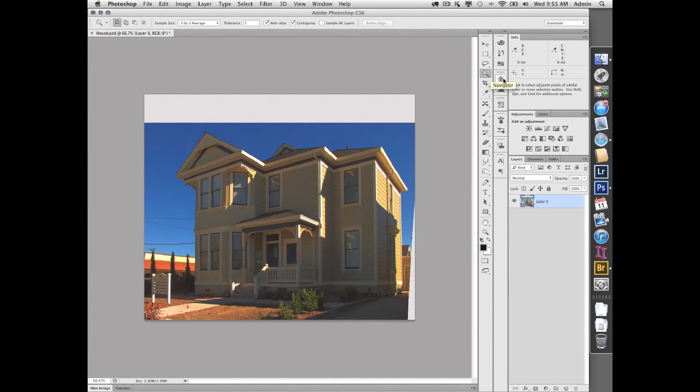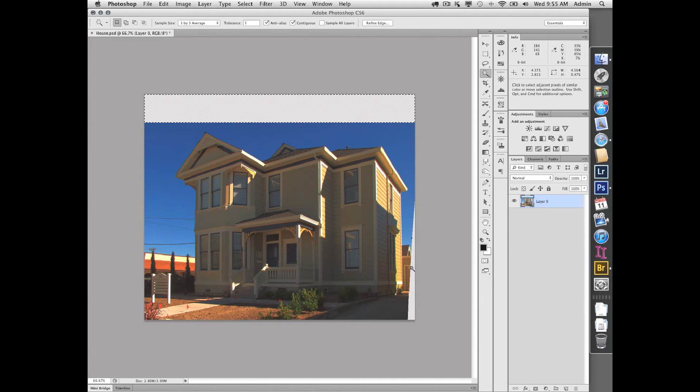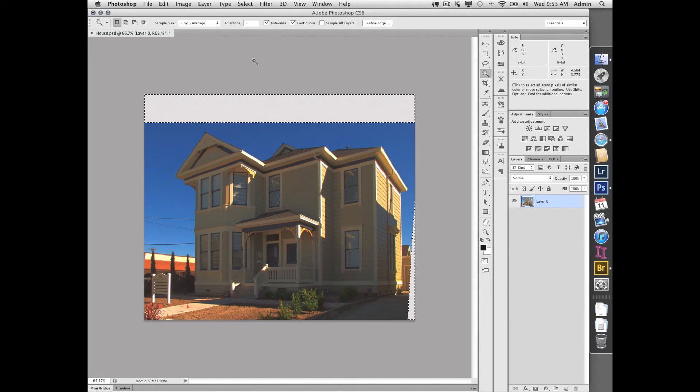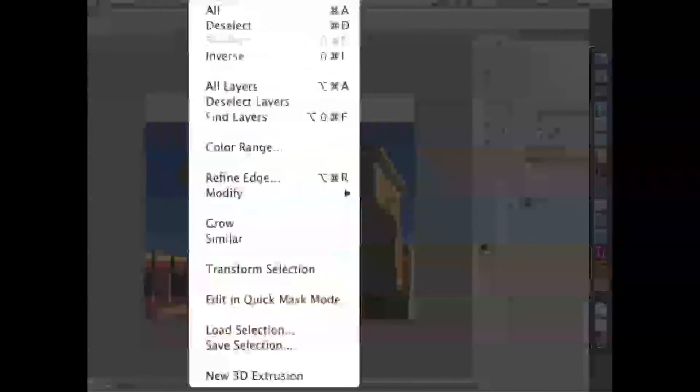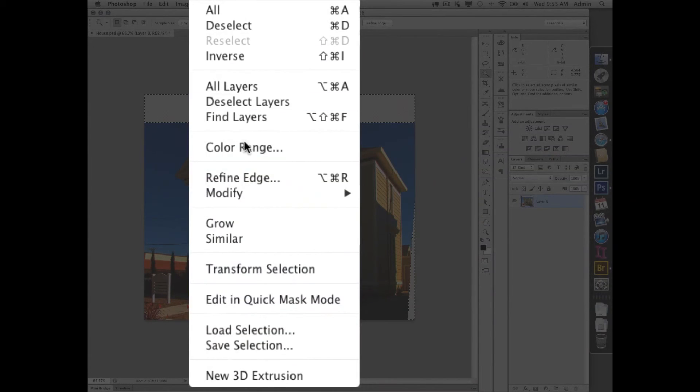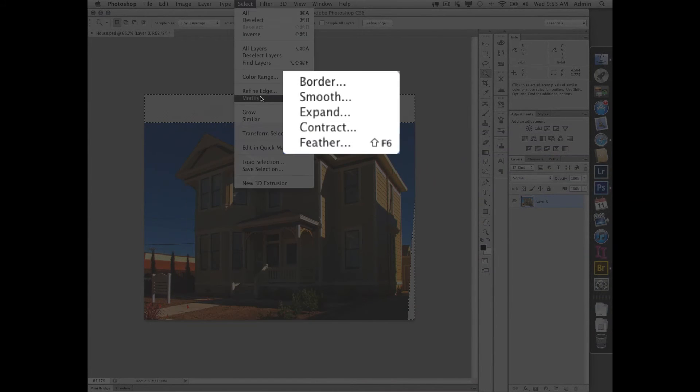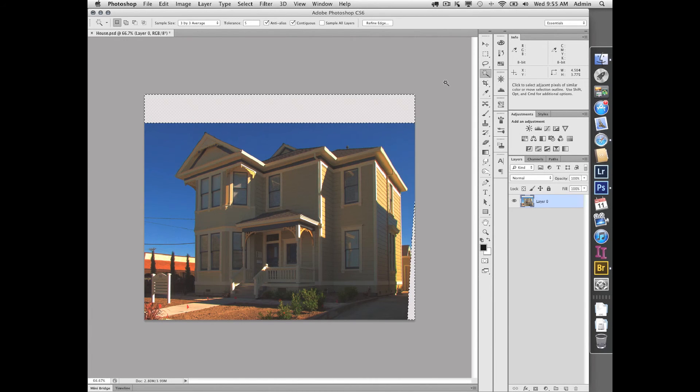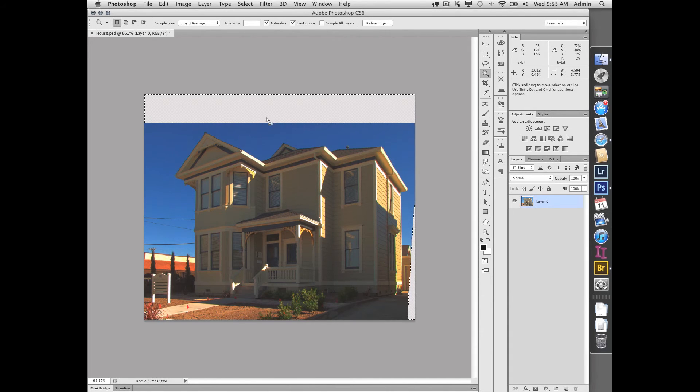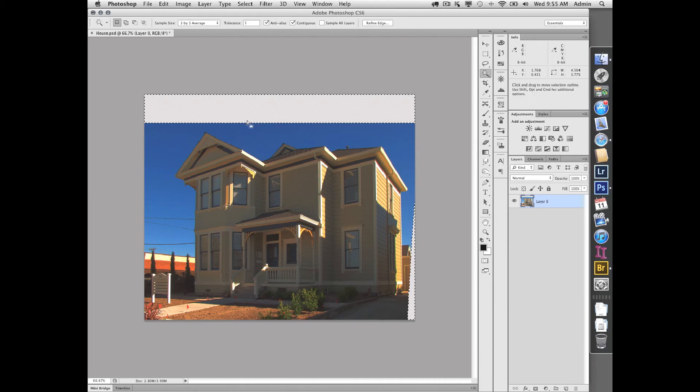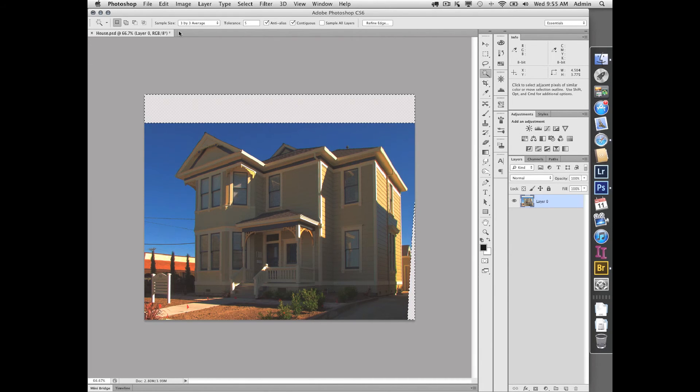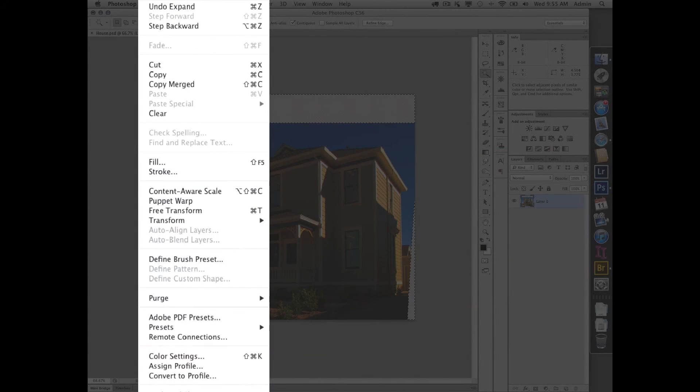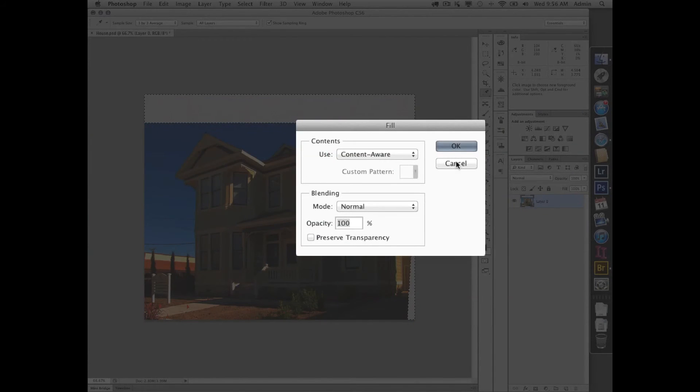And then I'll expand the selection just a little bit, so under the Select menu, Modify > Expand by like a pixel or so. This helps to avoid any little thin telltale lines along the sky here. So I've expanded the selection just enough so that I'm catching just a tiny little sliver of that blue. And now all I have to do is fill and use content-aware—that's my option here. And it looks at the neighboring area and fills with appropriate information.